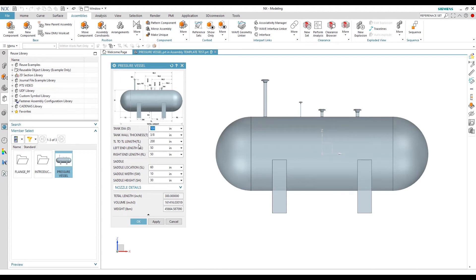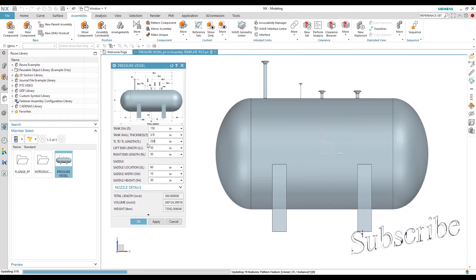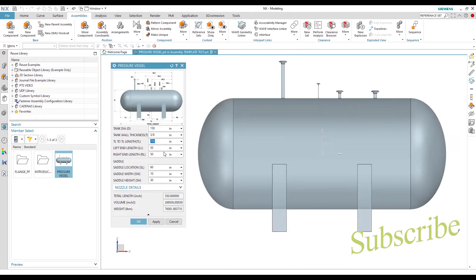We can start from diameter. If we increase the diameter, let's see how the geometry looks. I will change it from 100 to 150 — we can see the diameter increases, and volume and weight also increase accordingly. We can also change the cylinder diameter to 250, and increase the head length or right length.